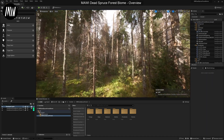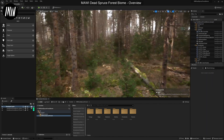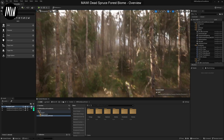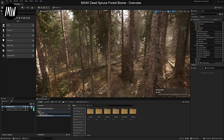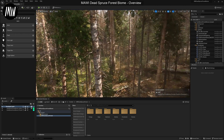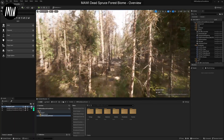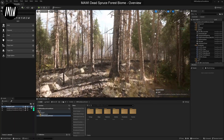That's the basic example map and the basic features that come with our different biomes. I hope you enjoyed the little overview. Thank you very much for watching, and see you soon.